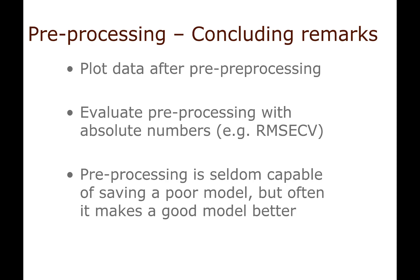Another final thing I would like to say is that it's very rare that preprocessing can turn really really bad data into excellent data. What you would normally expect from preprocessing is that you can get a significant improvement of your model, but it's rare that you go from nonsense to perfect. If you have a reasonable model, you can make it even better. Thanks.